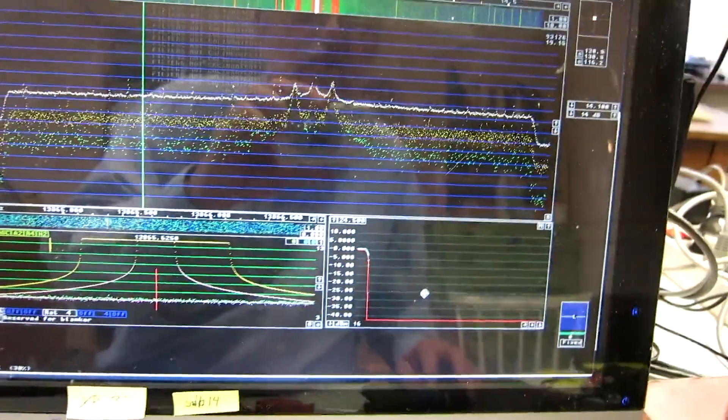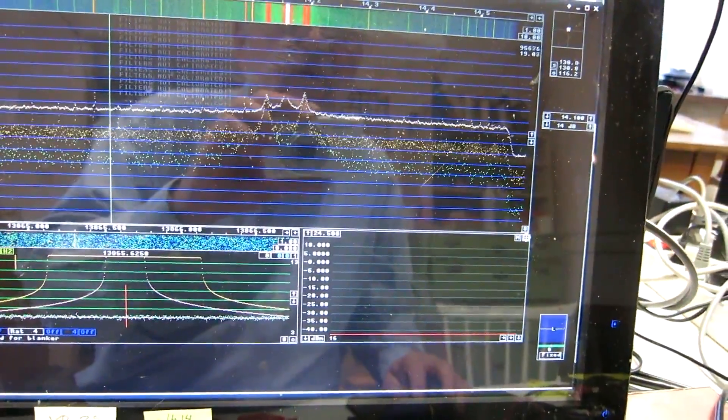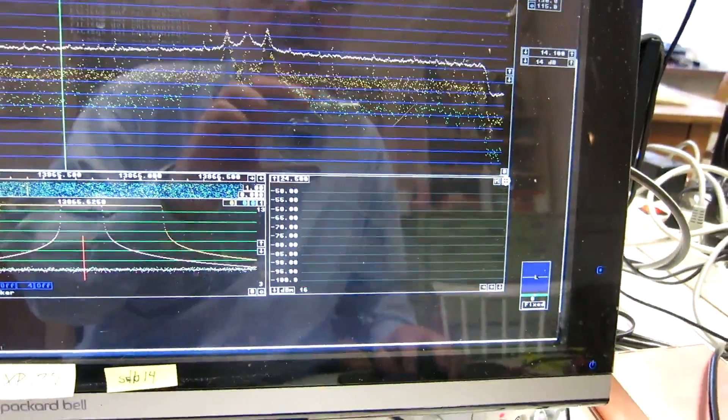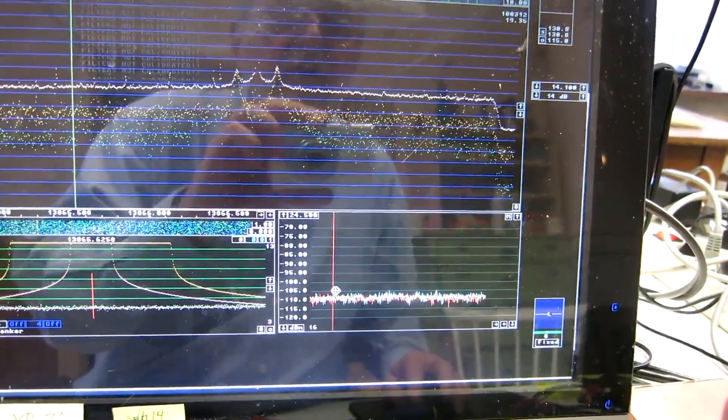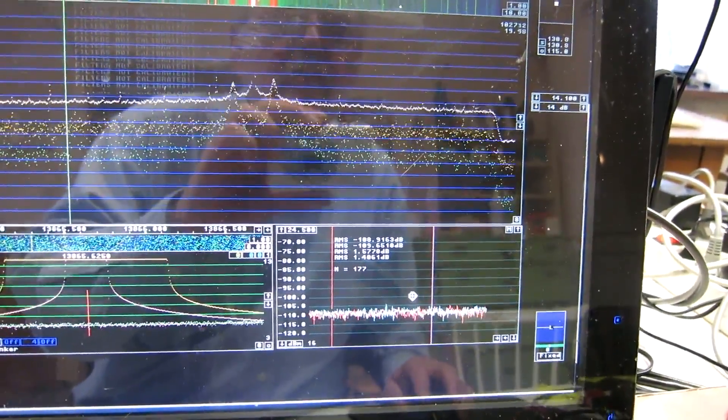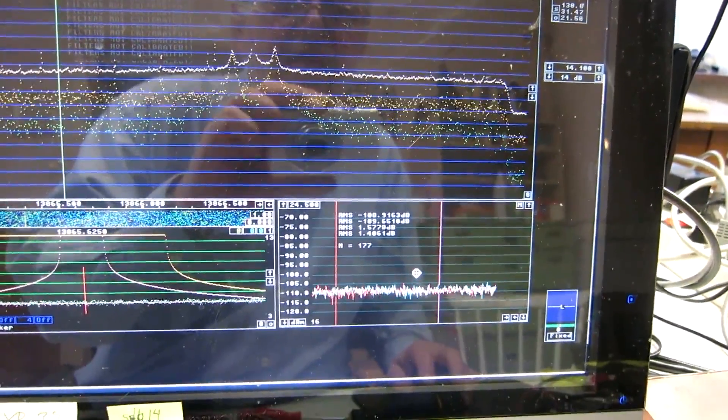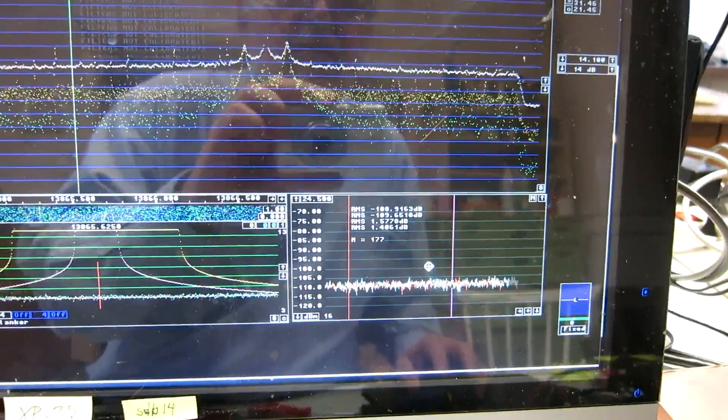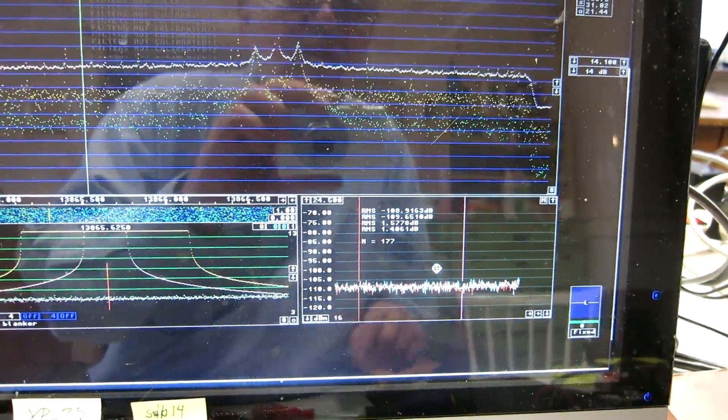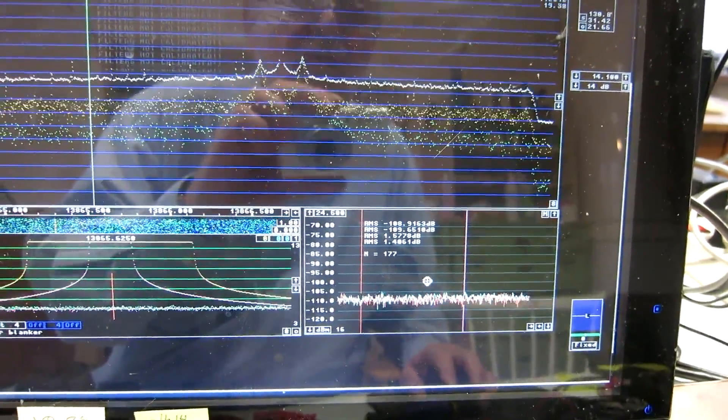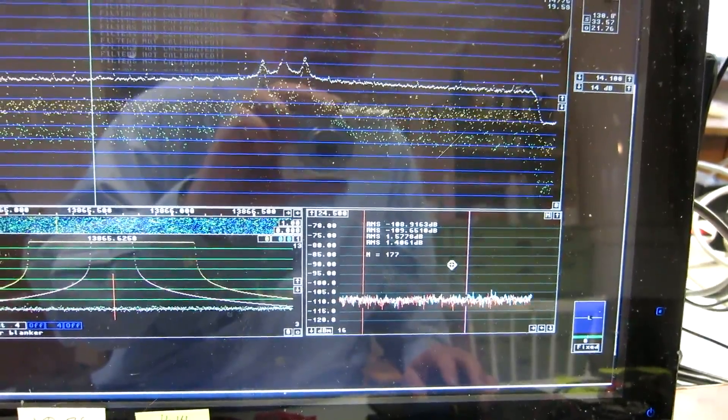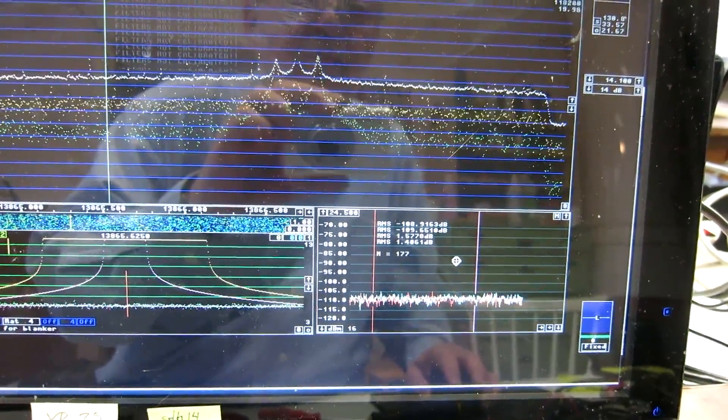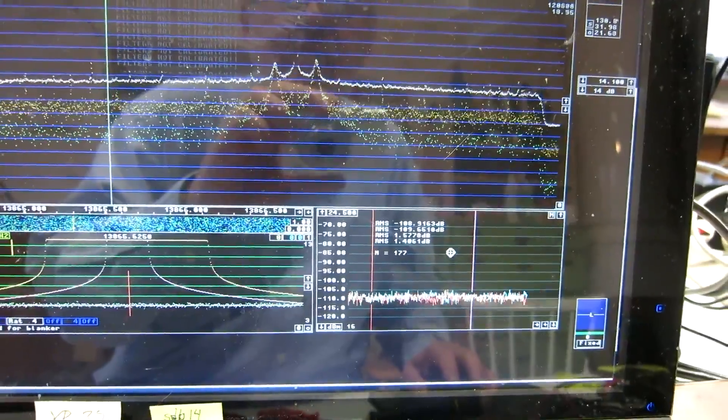I can see the noise floor far down at minus 109. That means that the carrier, the noise floor, is 139 dBc per hertz. Minus 139.